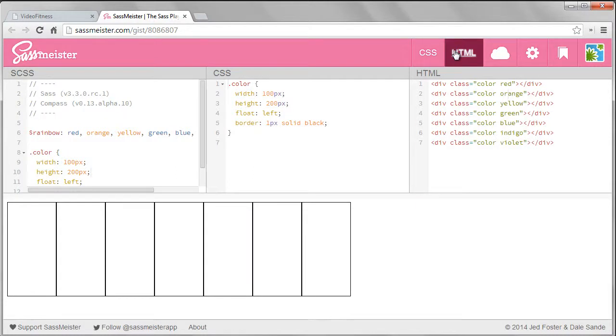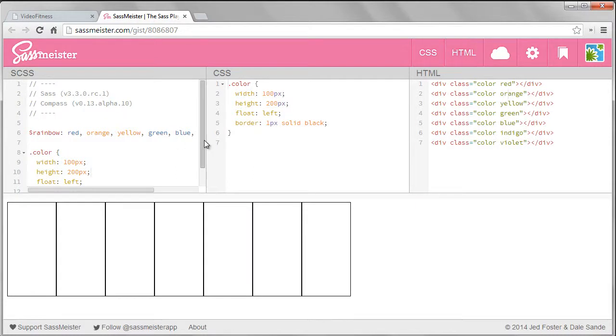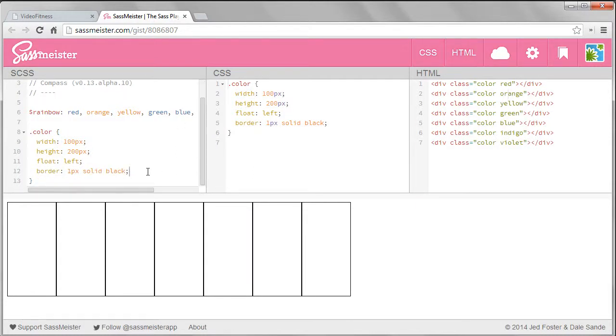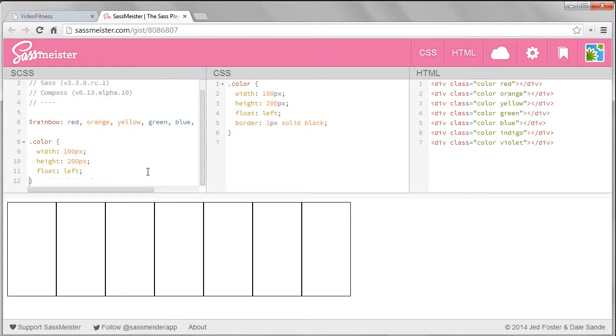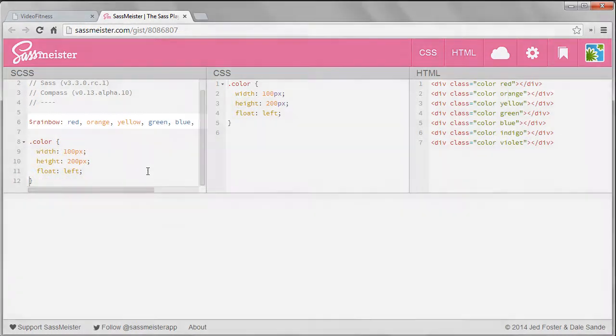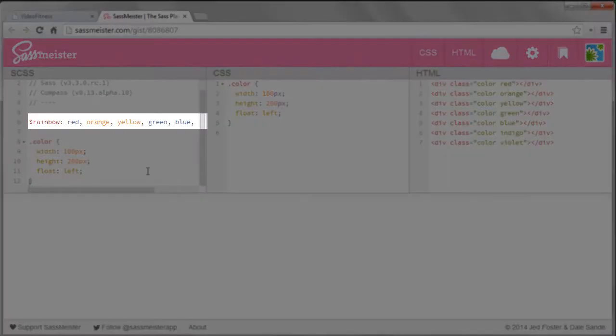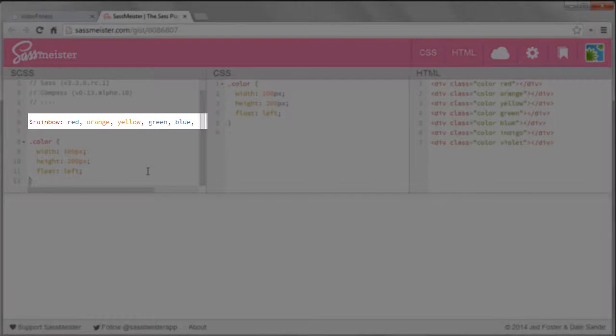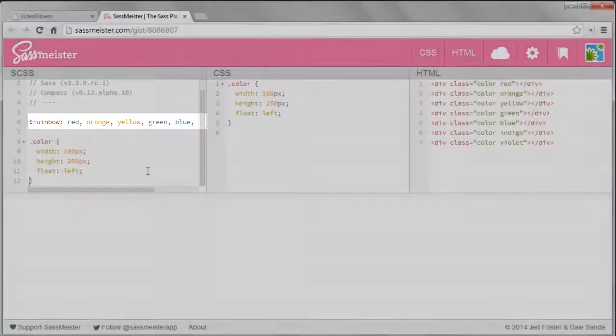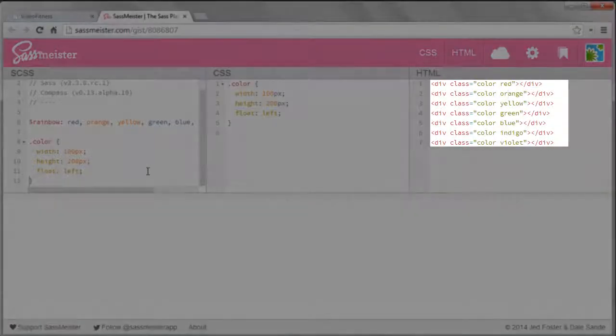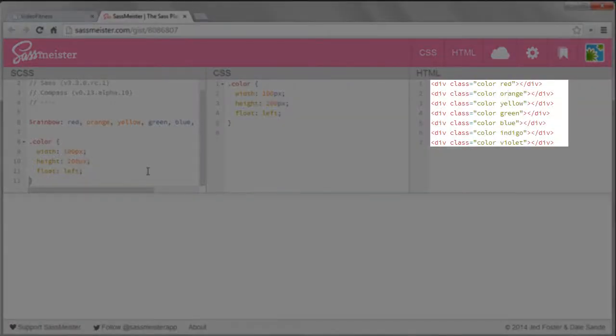I'm going to remove the border since I only had it there so you could see the boxes. What I want is for each box to have a background color set based on the color name in the list. We can see each box has a class name of the color.